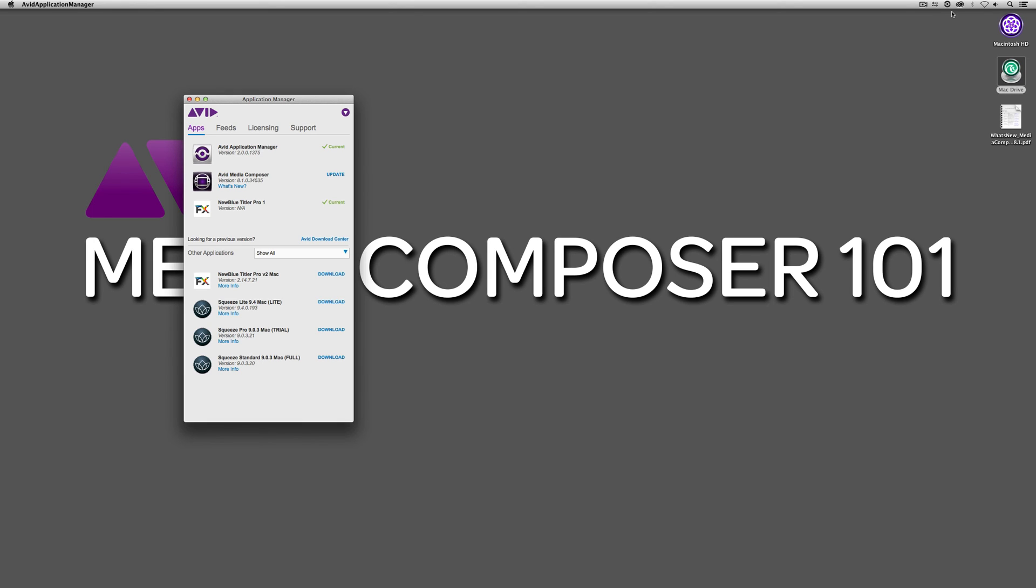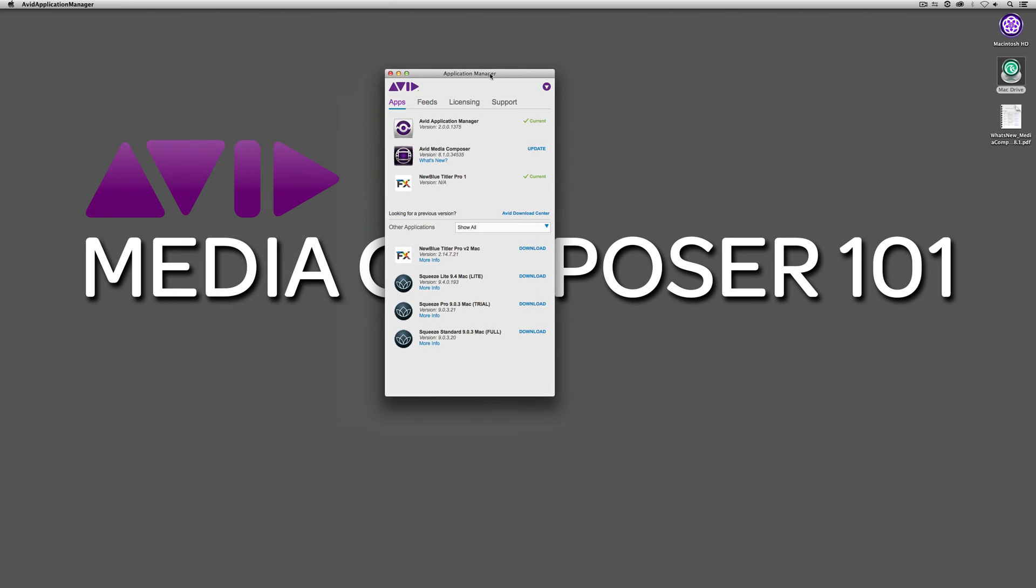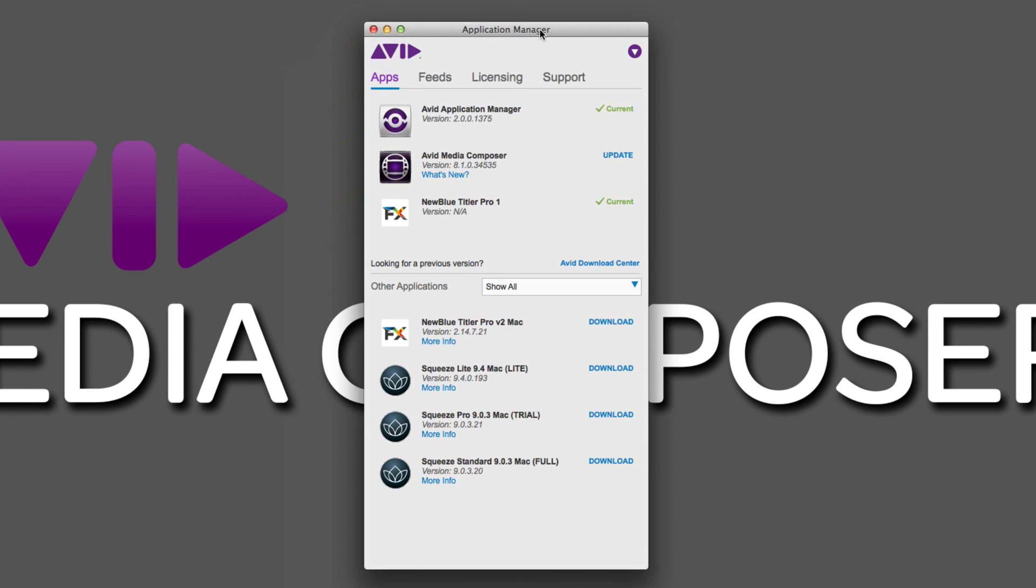And what this icon is, is the Avid Application Manager. Now, for all my Windows friends, you're actually going to find that at the bottom on your toolbar. And what this basically is, is sort of your one-stop shop for information most specifically on when new versions of Avid Media Composer are available. You'll see that right now it's telling me that there's a new version of Media Composer available. If I wanted to update, I could. It's also telling me that my Application Manager is up to date, and right now I happen to be using NewBlueTitler Pro number one.